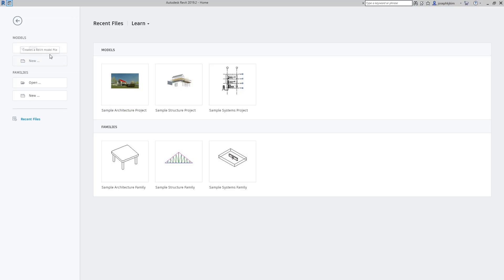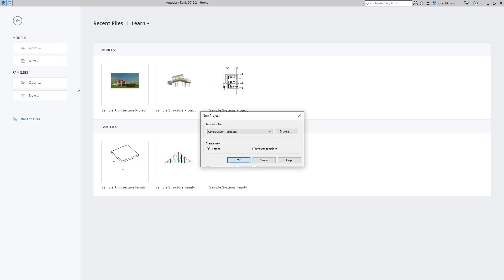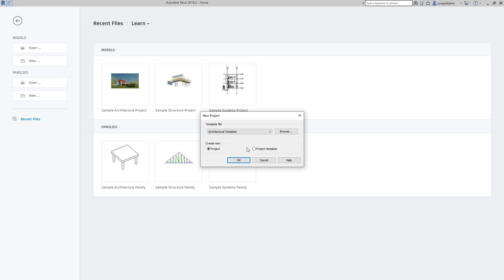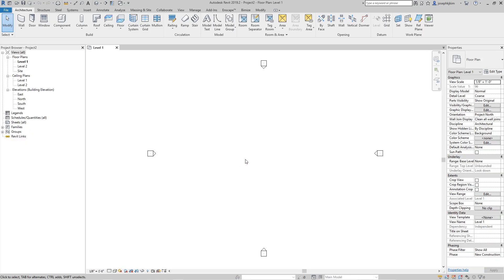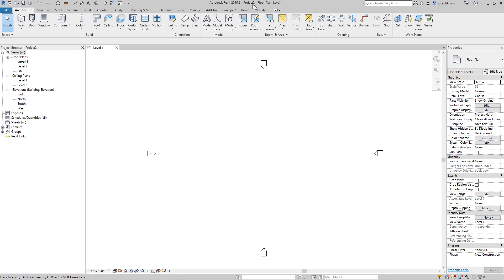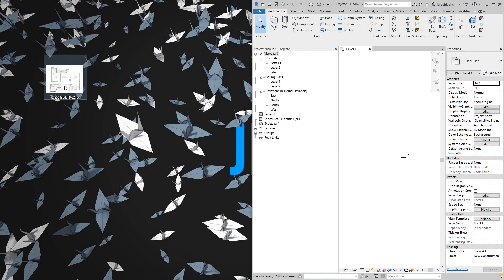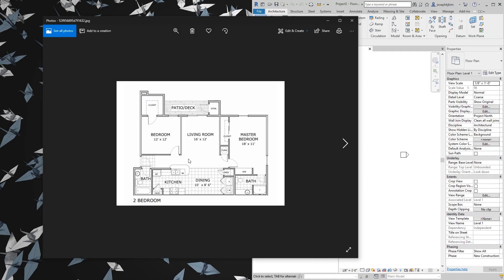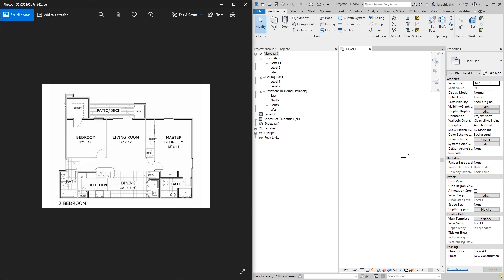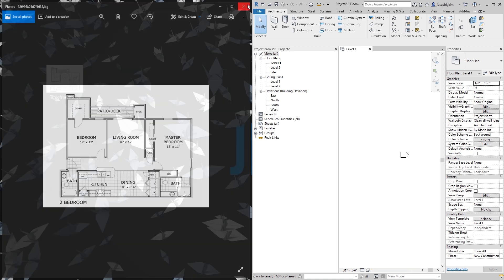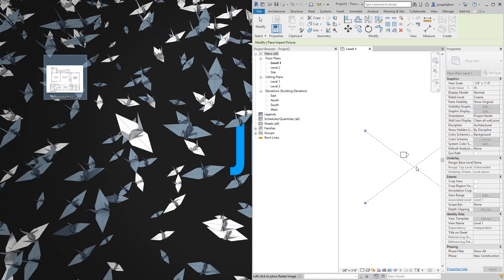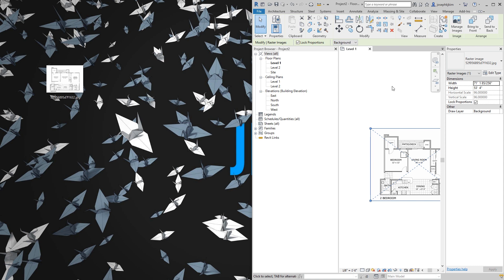The very first thing is to start up Revit and start a new project. I'm going to use the construction template and change that to the architectural template. Once that comes up, I'll find the correct floor plan — the same one I used for SketchUp — and close it, then drag and drop it into my scene.